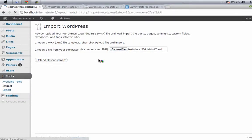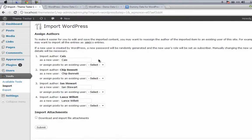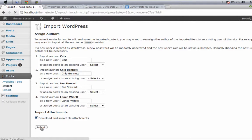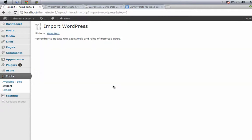Click on this checkbox to download and import file attachments, and then hit Submit. Just wait for the import to finish, and then you have successfully created your demo data. I have successfully imported the theme unit test data.